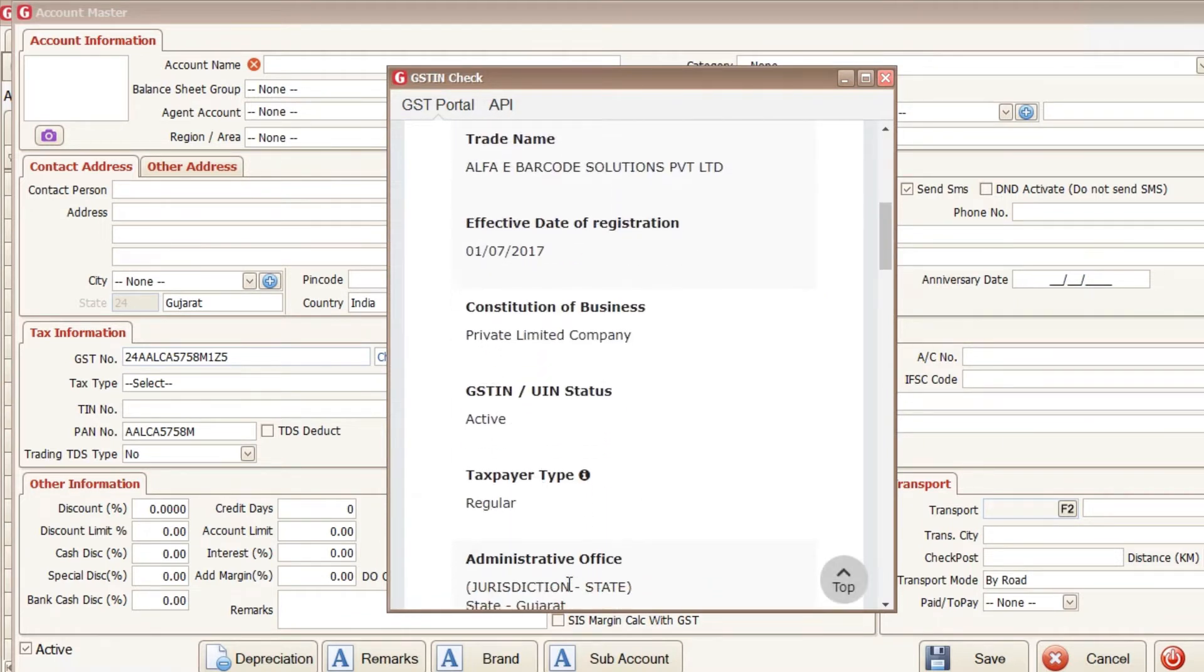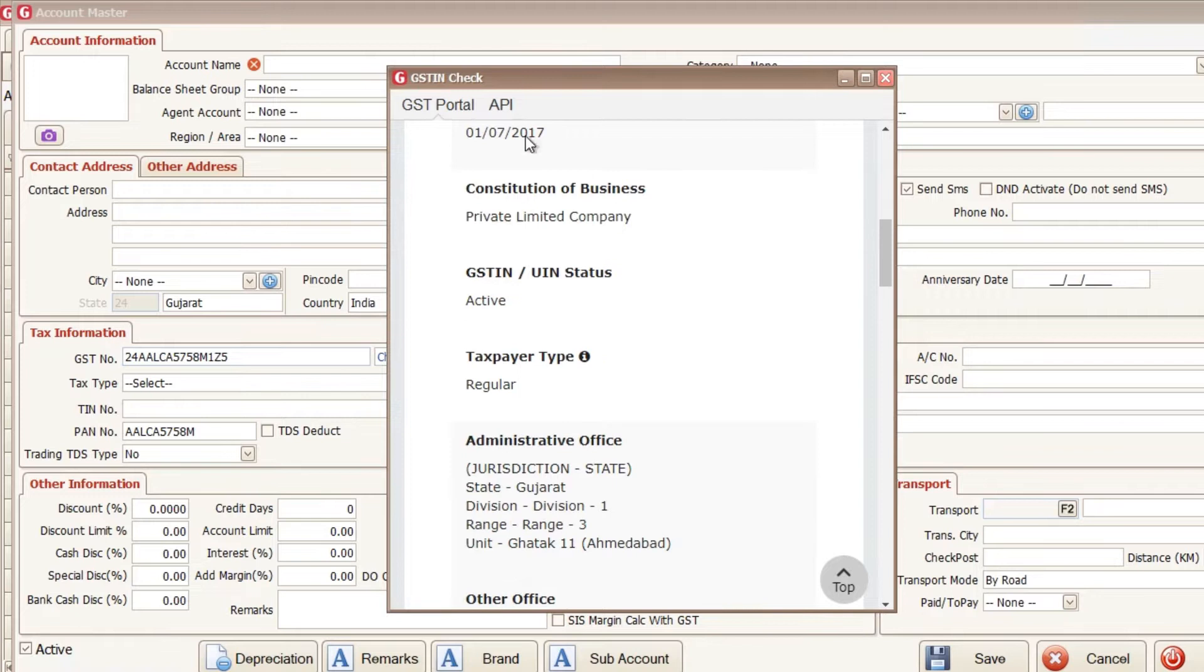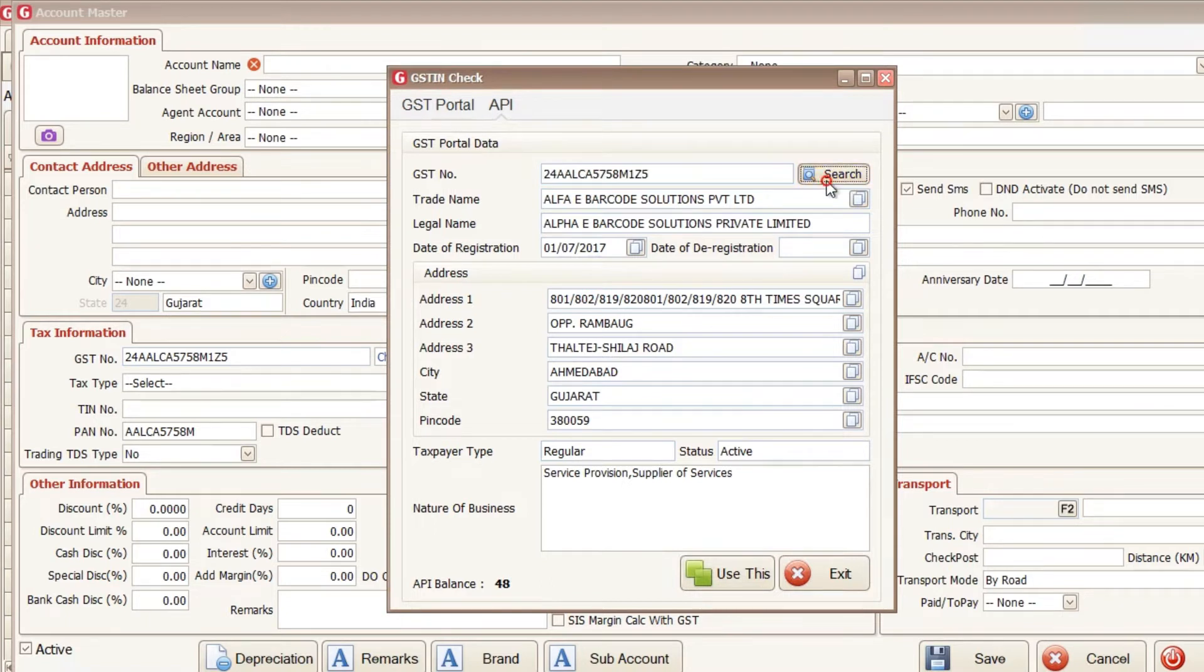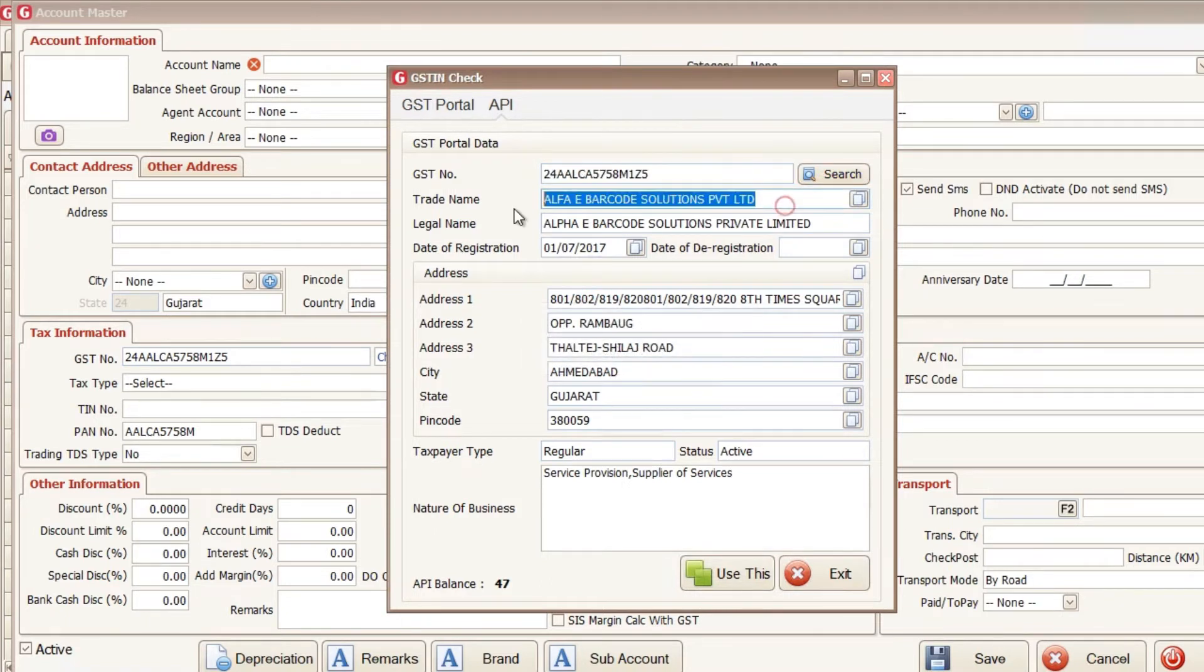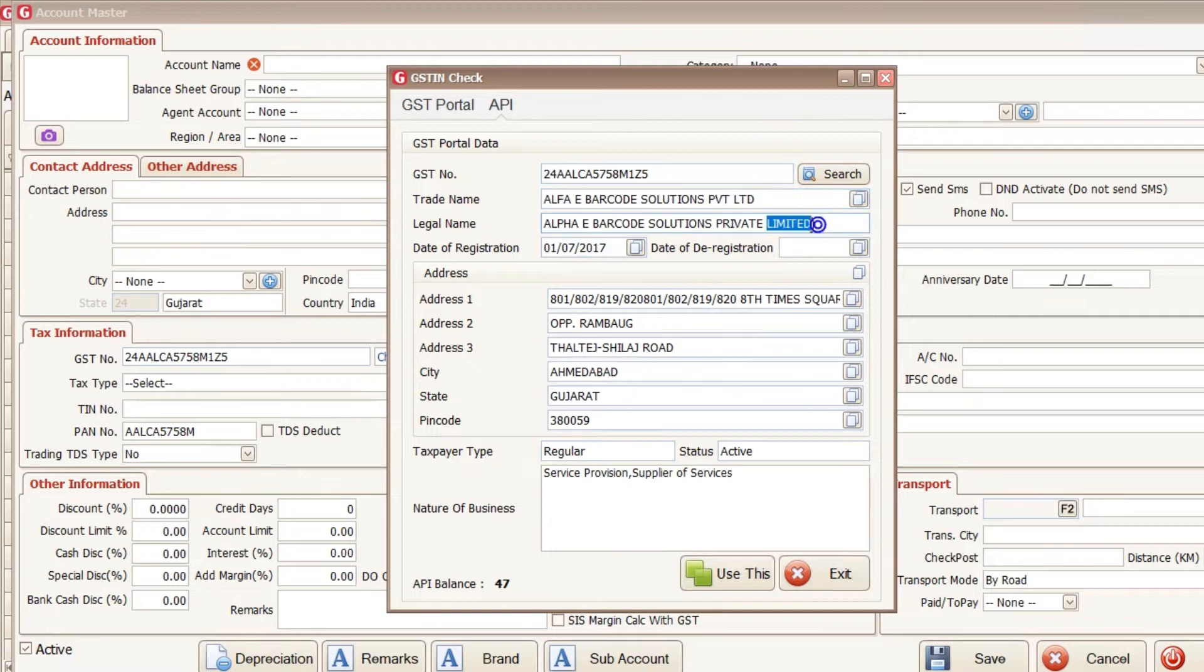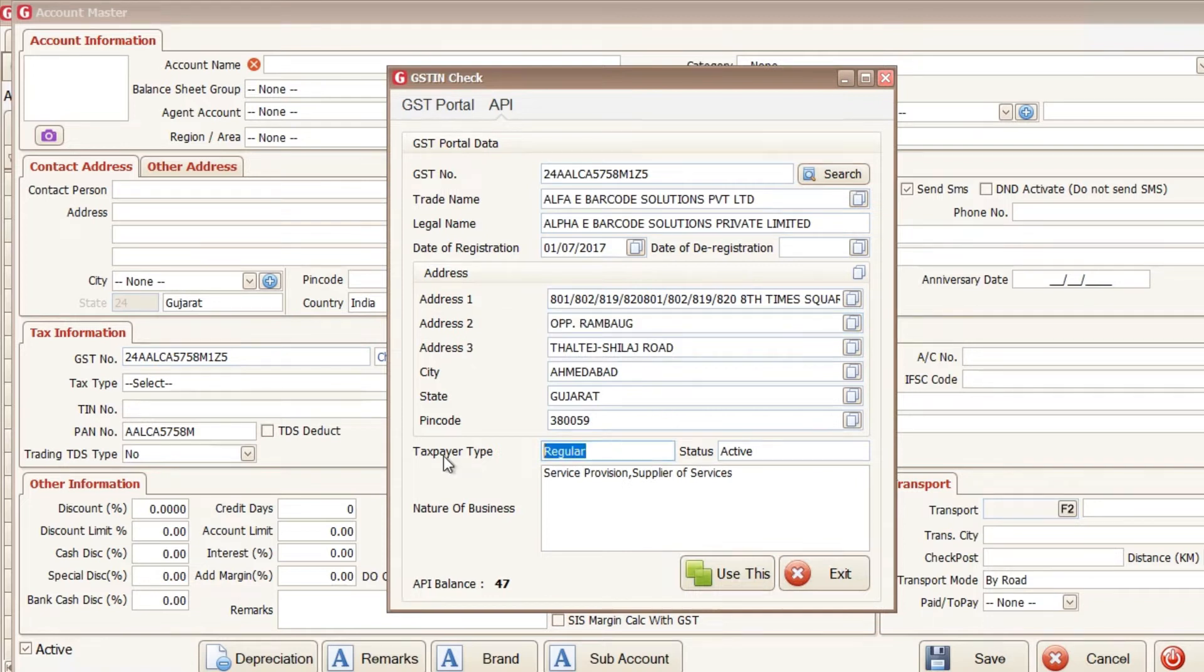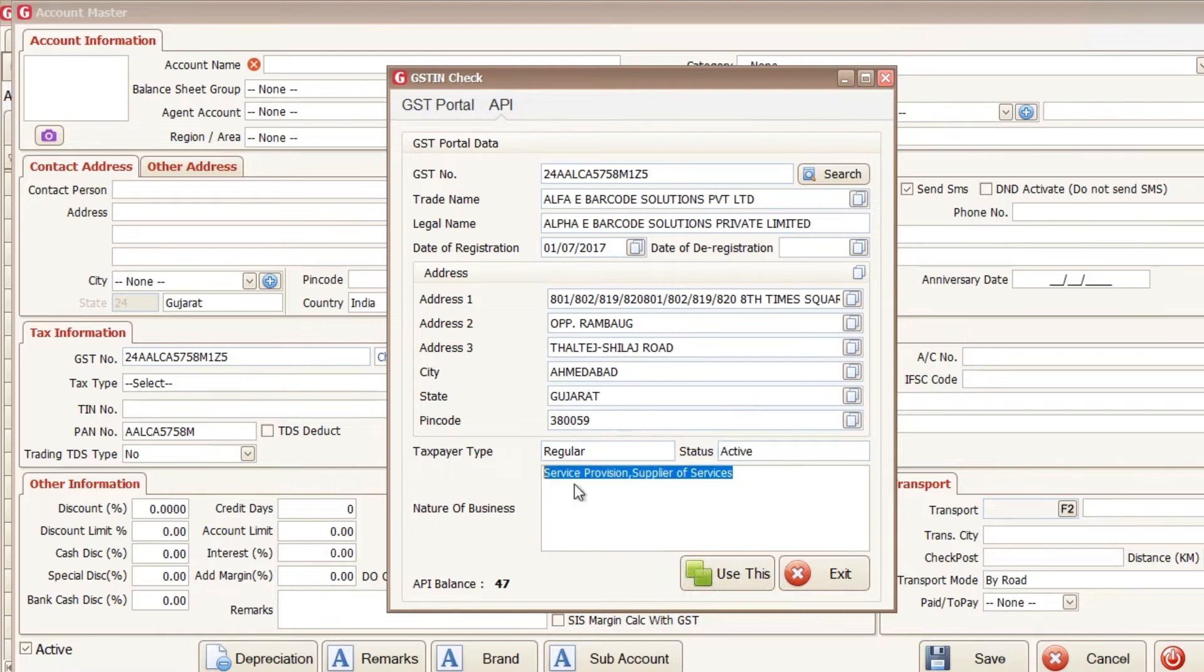You have to copy paste this manually, but we have implemented new GST portal API. So here all the information from the GST portal will automatically fetch. That is the trade name, legal name, date of registration, all the address fields, city, state, pin code and their taxpayer type and their GST number active status and which business they are belongs to.